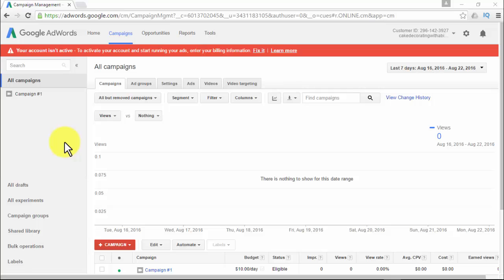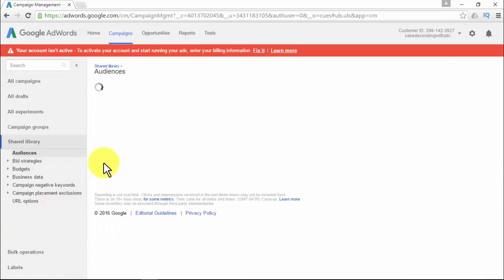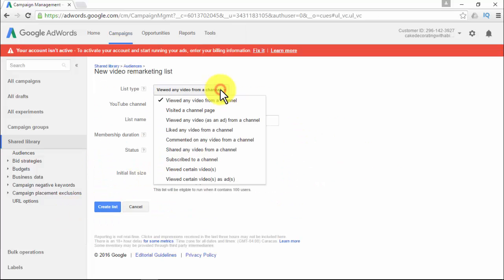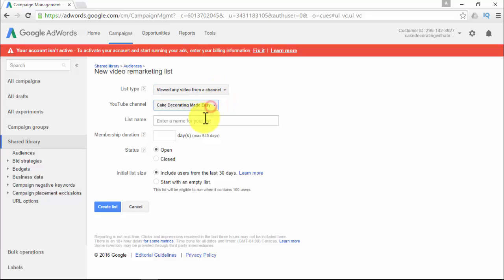To create a video remarketing list, sign into your AdWords account, click Shared Library in the left navigation pane, then click Audiences. Under YouTube users, click Create List, then select a list type. Select a YouTube channel, give the list a name and a membership duration — the number of days a user's cookie stays on the list if the user doesn't interact with your video or channel again (default is 30 days). Decide the membership status: Open means new visitors are still being added; Closed means no new visitors are added. Select your initial list size. Note that a remarketing list will be eligible to run when it contains 100 users.